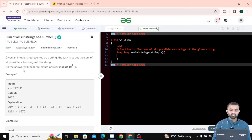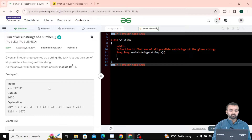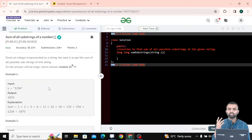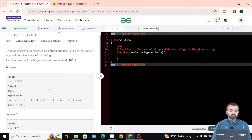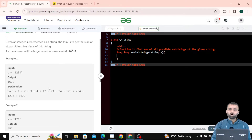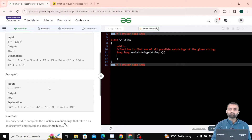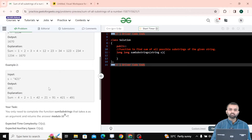Our question says we are given an integer represented as a string. Our task is to get the sum of all the possible substrings of the given number. As the answer will be large, we have to return the answer in the form of modulo. Our first example is the string 1234 and the sum of all substrings is 1670. In the second example we have string 421 and the output is 491.